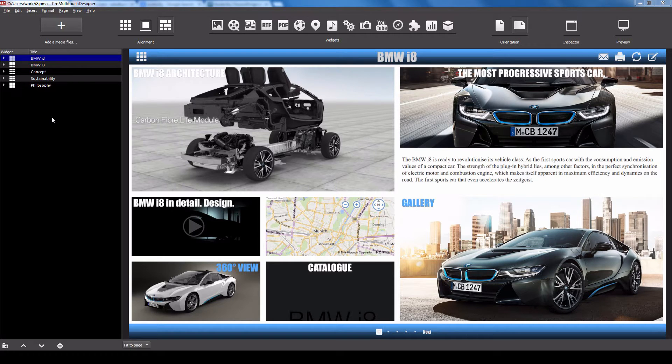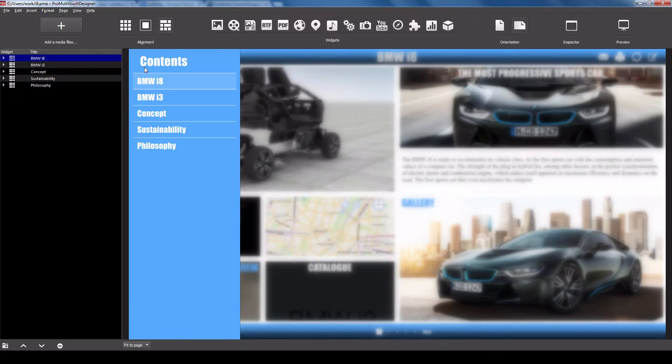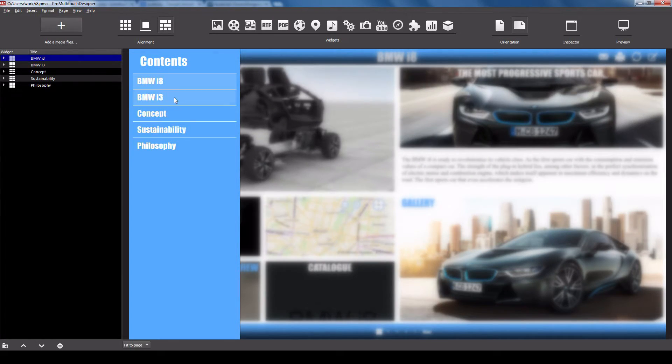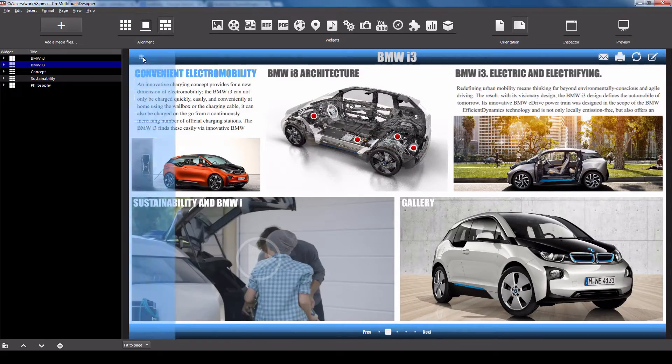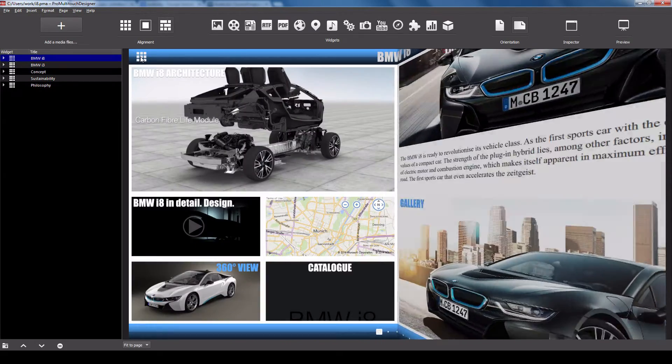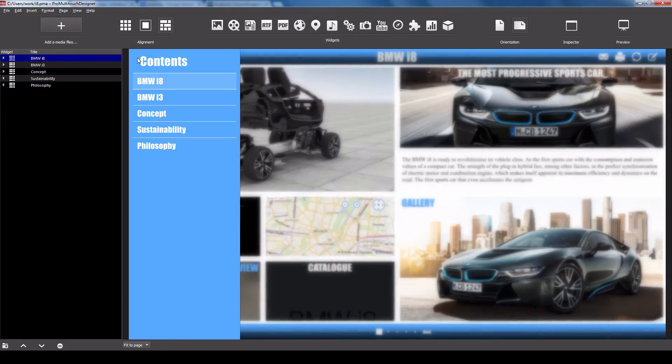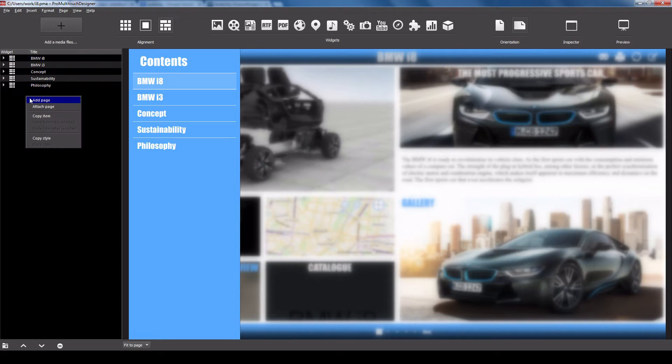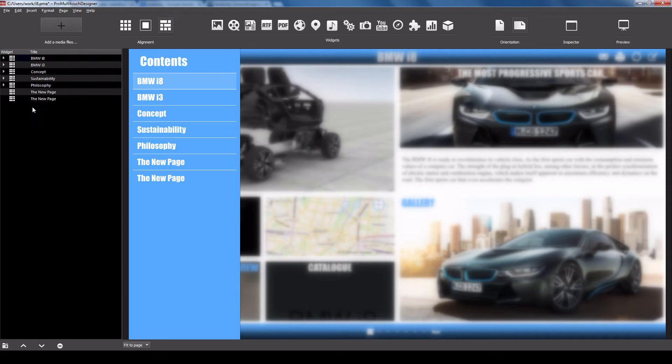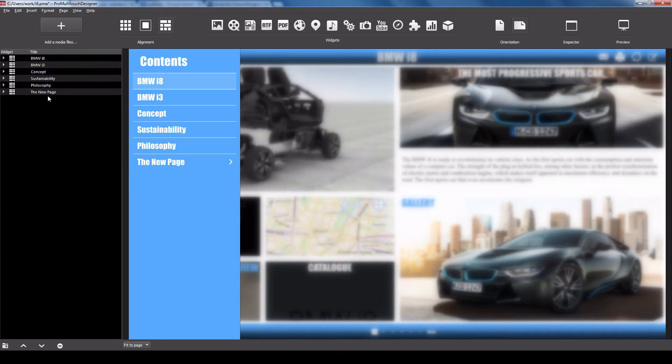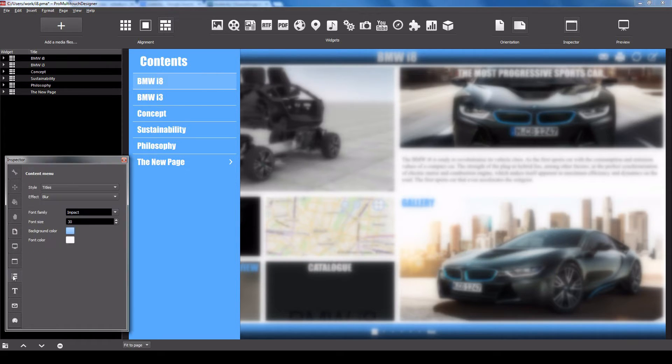Each presentation contains the following elements: table of contents. In the finished presentation, you can quickly jump to the desired place using the table of contents. Pro Multi-touch Designer creates and updates the table of contents automatically. You can subsequently customize the table of contents to your liking. Its appearance may be changed using the content menu.